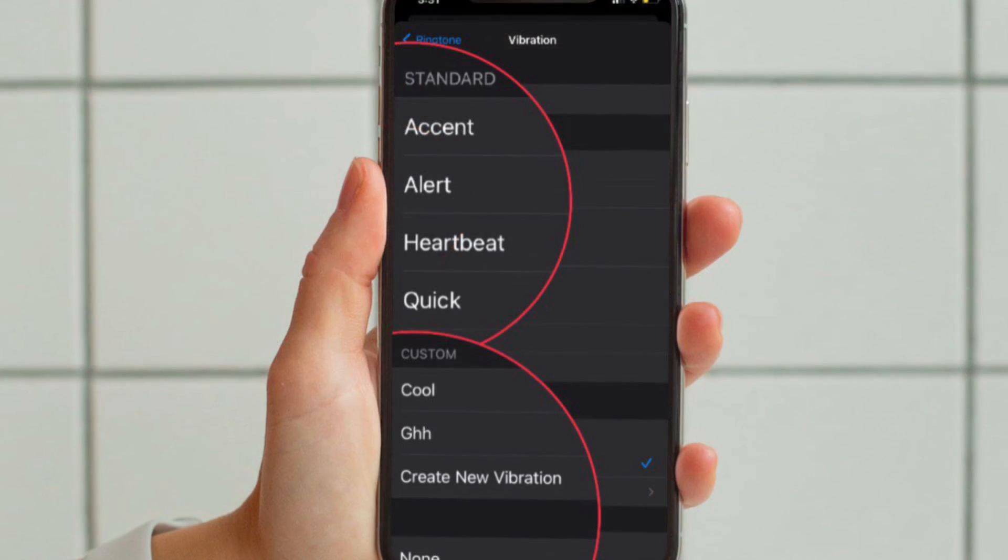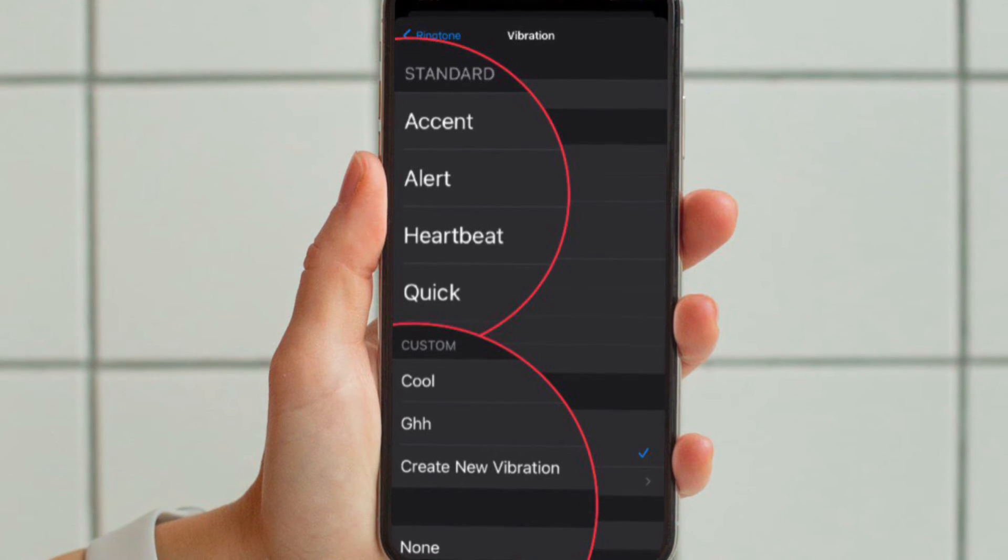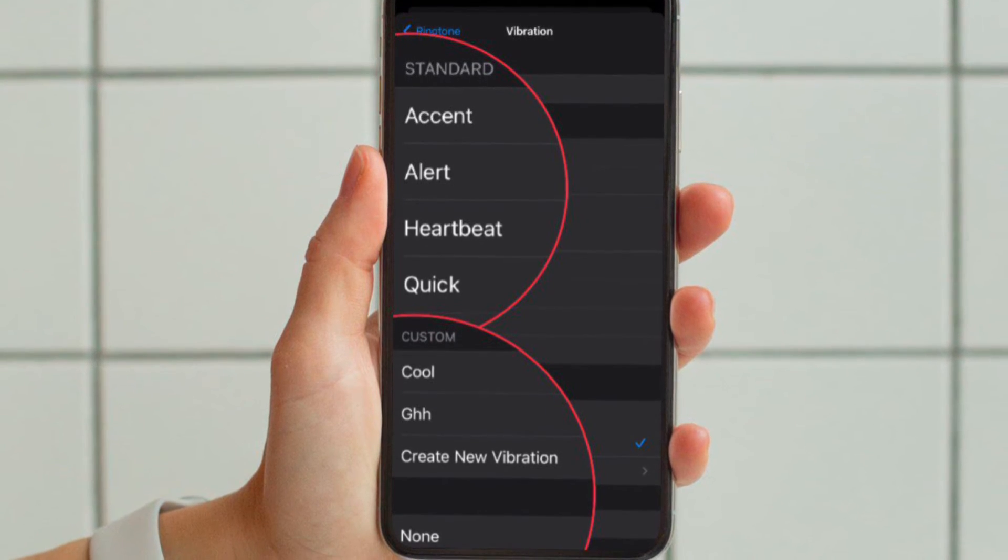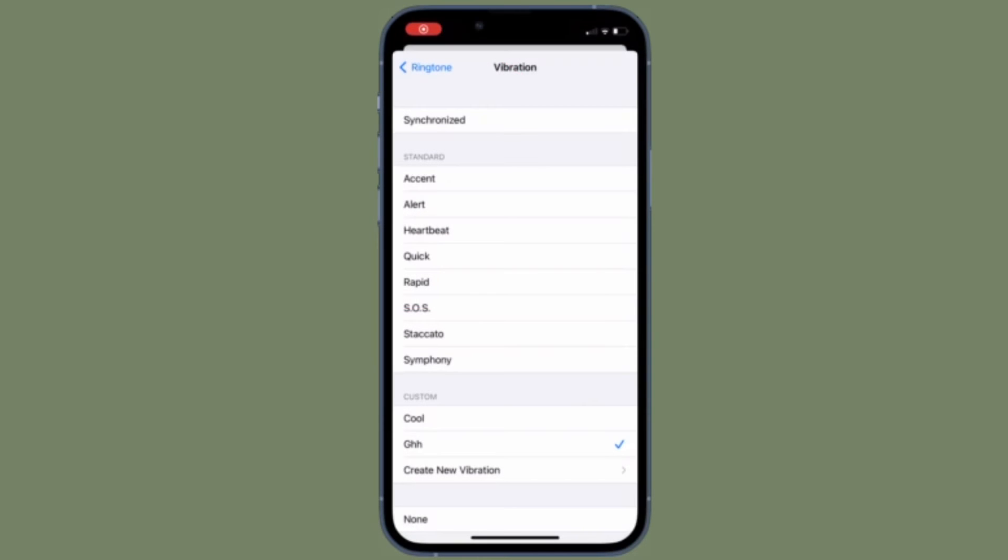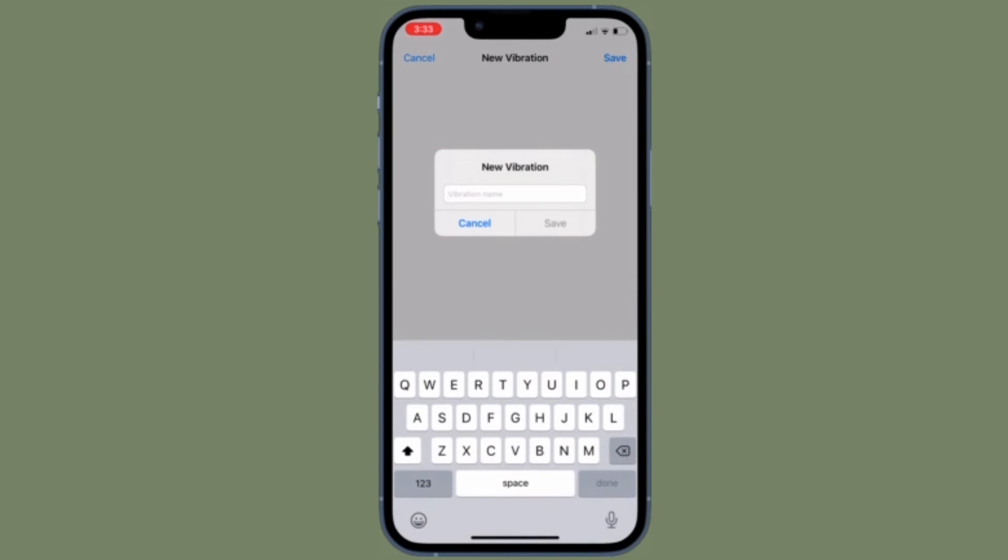After that, select a custom vibration under the standard list or tap Create New Vibration under Custom. If you chose the latter, tap the screen to create a vibration pattern. When you're happy with it, make sure to tap Save.